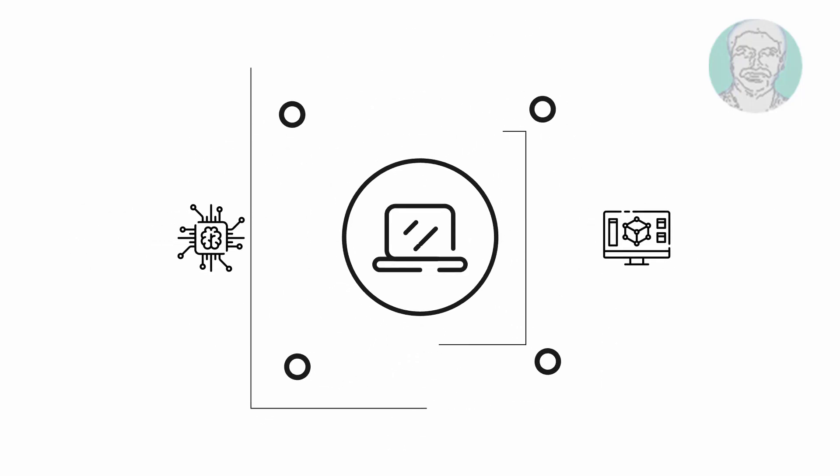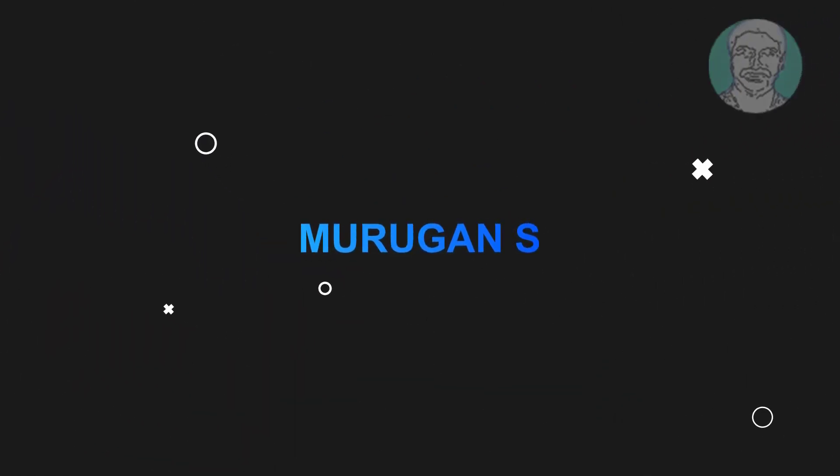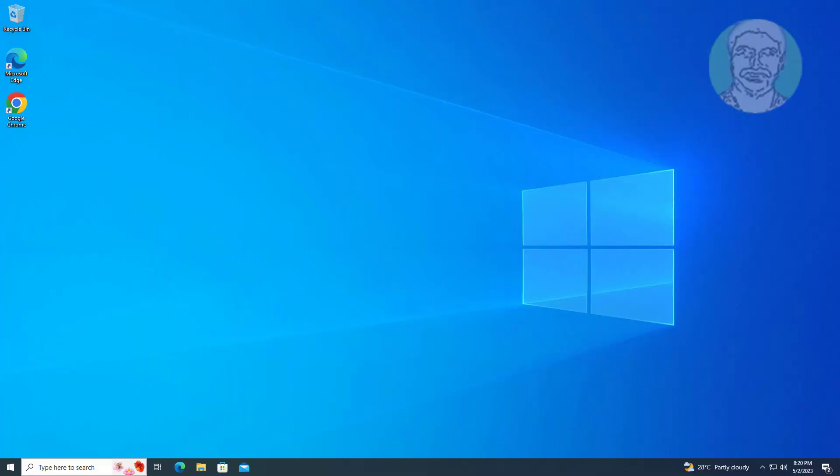Welcome viewer, I am Murigan S. This video tutorial describes how to fix Microsoft Photos app next and previous pictures not showing in Windows 10 and 11.